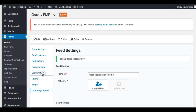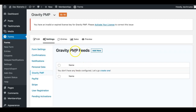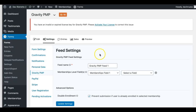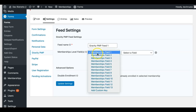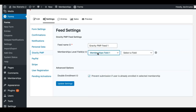Finally, the last feed to set up is the Gravity PMP feed — very important. This is going to tell our plugin which field to look for and where to find the information about the Paid Memberships Pro feed. A lot of people get confused about the feed number drop-down. You'll see when you create a new one it says Gravity PMP Feed and a number — one, two, three, four, five, whatever.